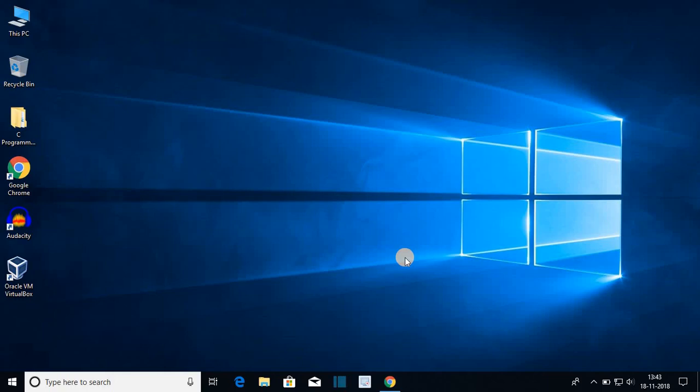Hello everyone, I am back with another video. In this video we are going to discuss how we can download and install Avira antivirus software on Windows 10. So that's been said, let's get started.